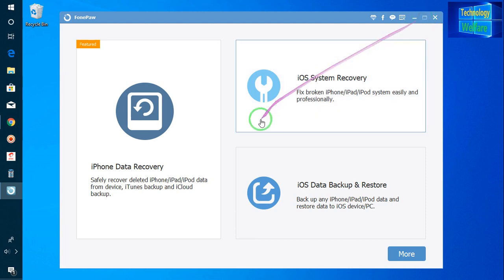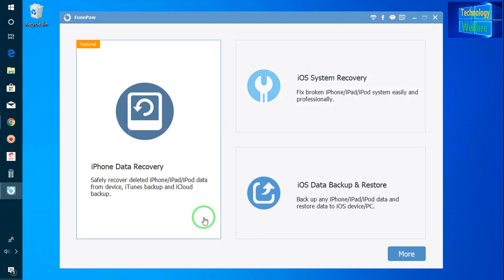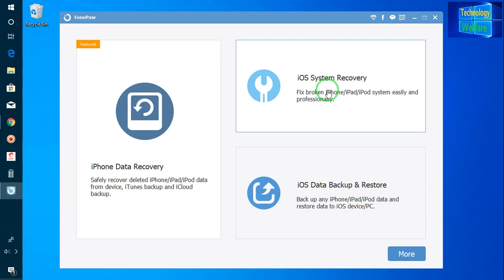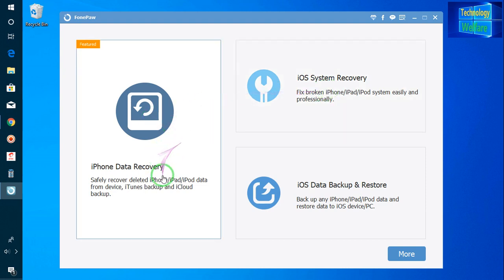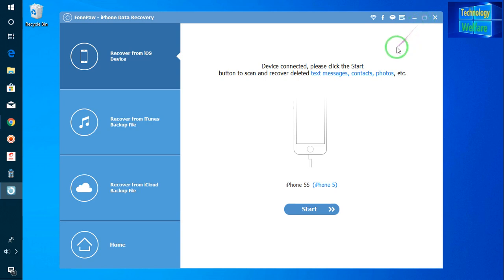Here you have three options. The first is iOS system recovery — use this if there is a broken iOS system on your iPhone device. But if you would like to recover iPhone data safely — for example, galleries, videos, photos, or whatever data was important to you and was unfortunately deleted — then you have to go for the second option here.